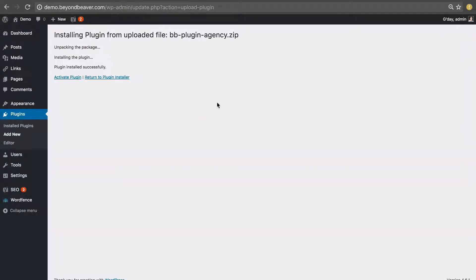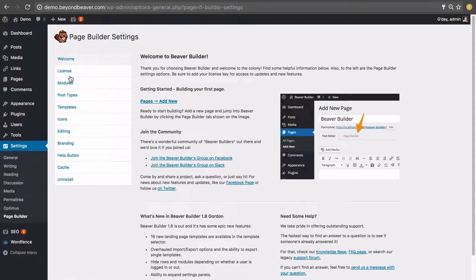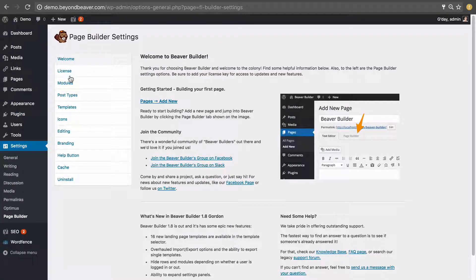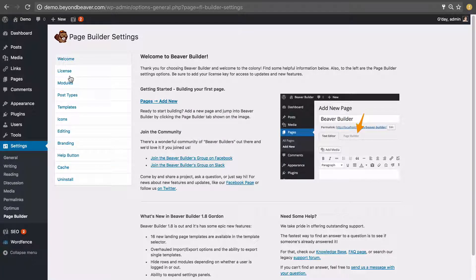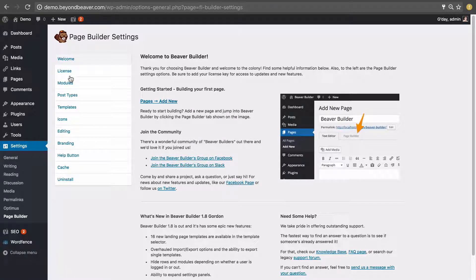Once that finishes you want to click on activate plugin to activate the Beaver Builder plugin and that will redirect you here to the Beaver Builder settings page where you set all the settings for the plugin.